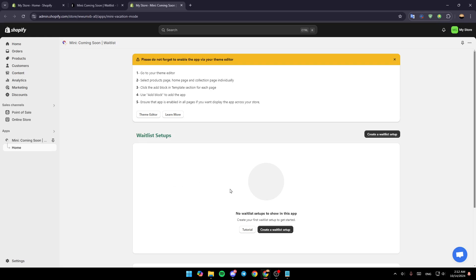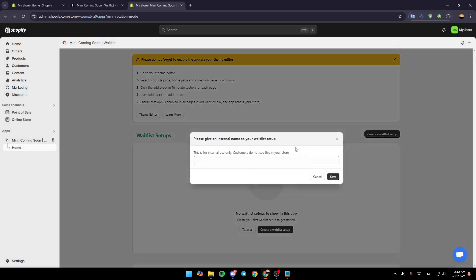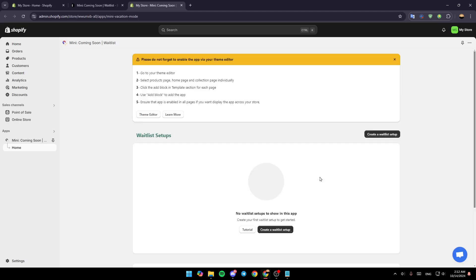Basically, this application is pretty simple. All you need to do is click on 'Create a Waitlist Setup' and then follow the steps, and you're going to be able to add it.